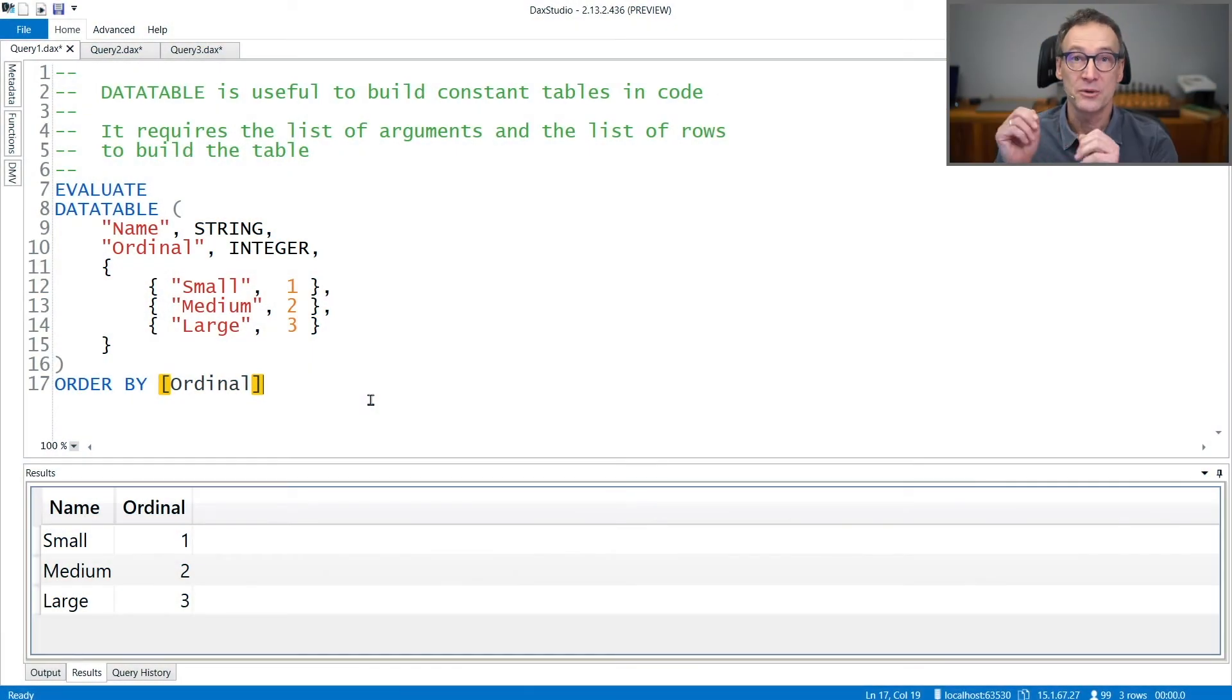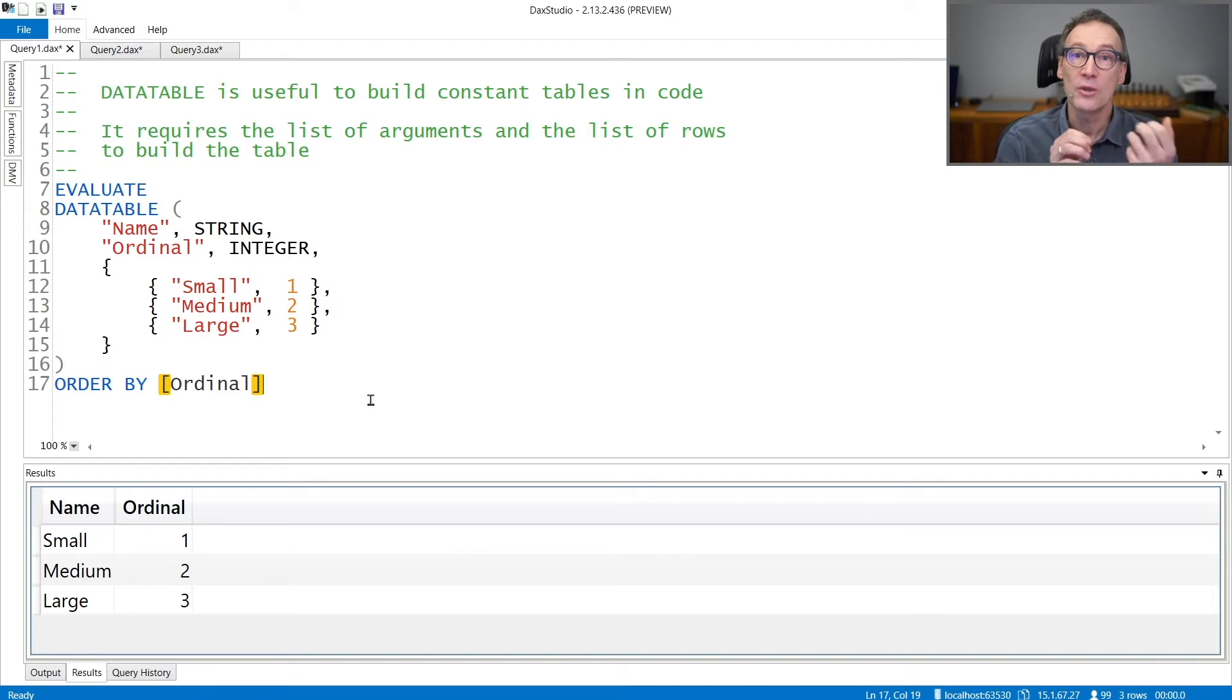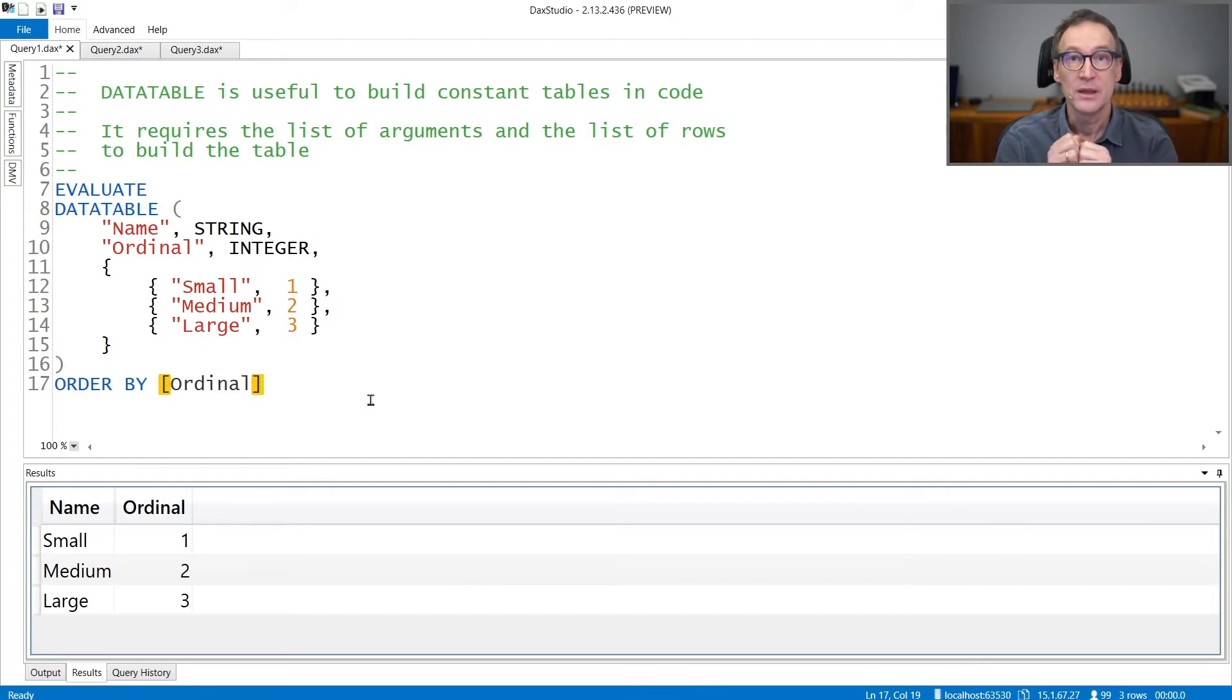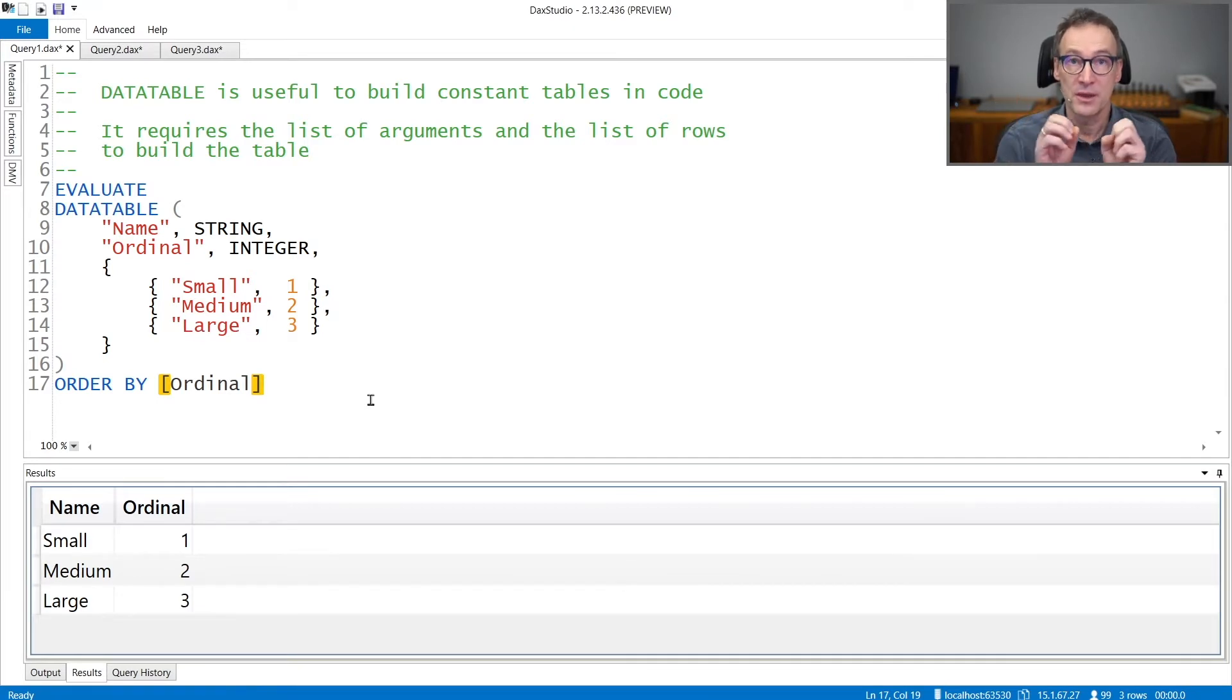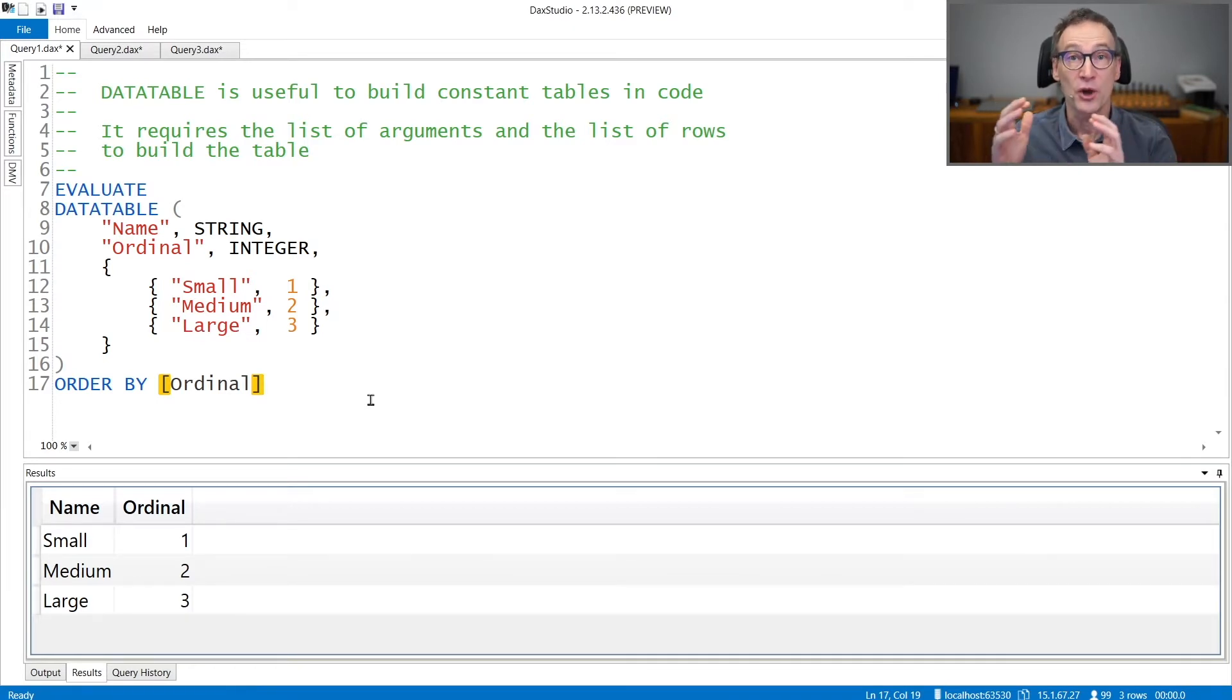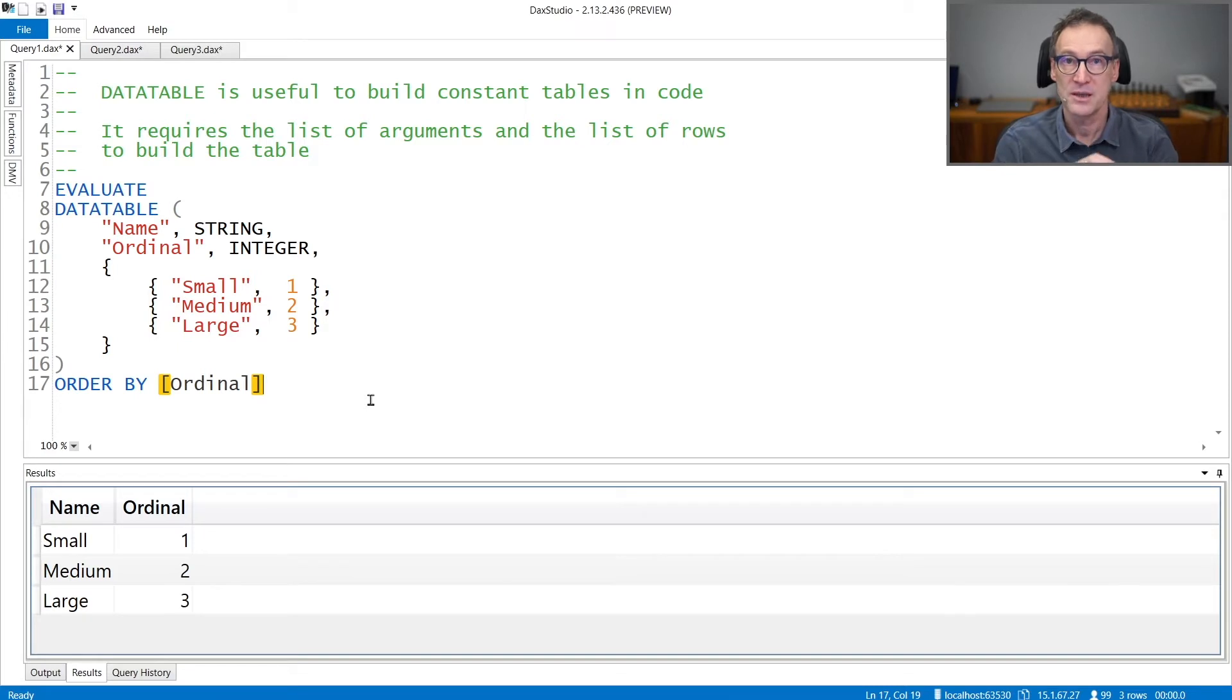DataTable is a useful function to create small tables on the fly using DAX code. In order to use DataTable, you need to provide the column names, their data types, and finally the content of the table. Let's see that with an example.